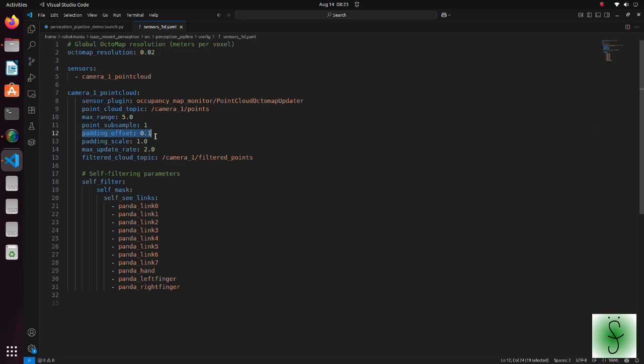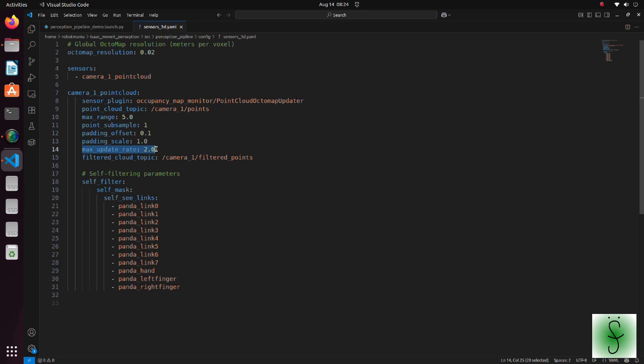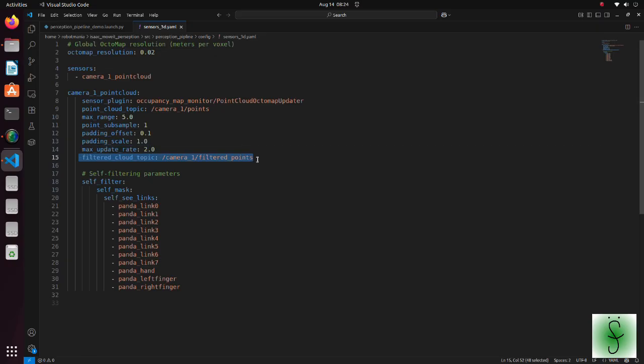The Padding offset defines the padding size to be applied to the robot's mesh when filtering links from the Octree. The Padding scale key defines the scaling factor to be applied to the robot's mesh when filtering links from the Octree. The max update rate defines rate at which Octomap representation will be updated. Note that depending on computational load, actual update rate may be lower. The filtered cloud topic defines topic name on which the filtered cloud will be published. This feature is mostly for debugging.